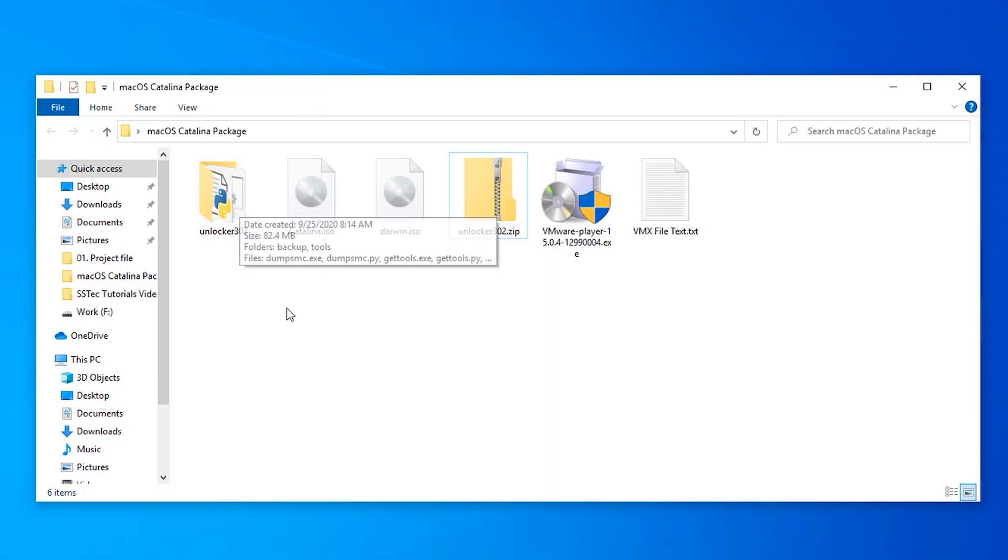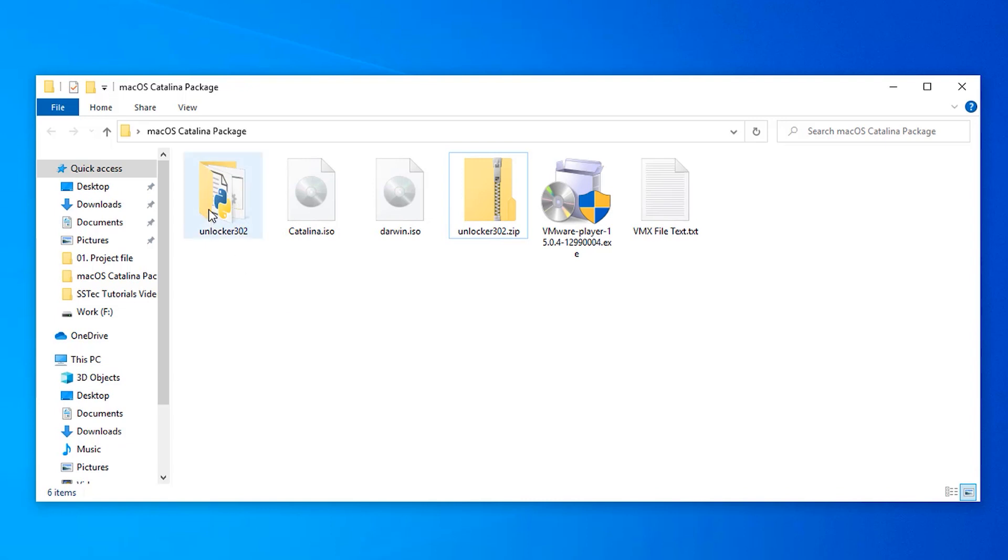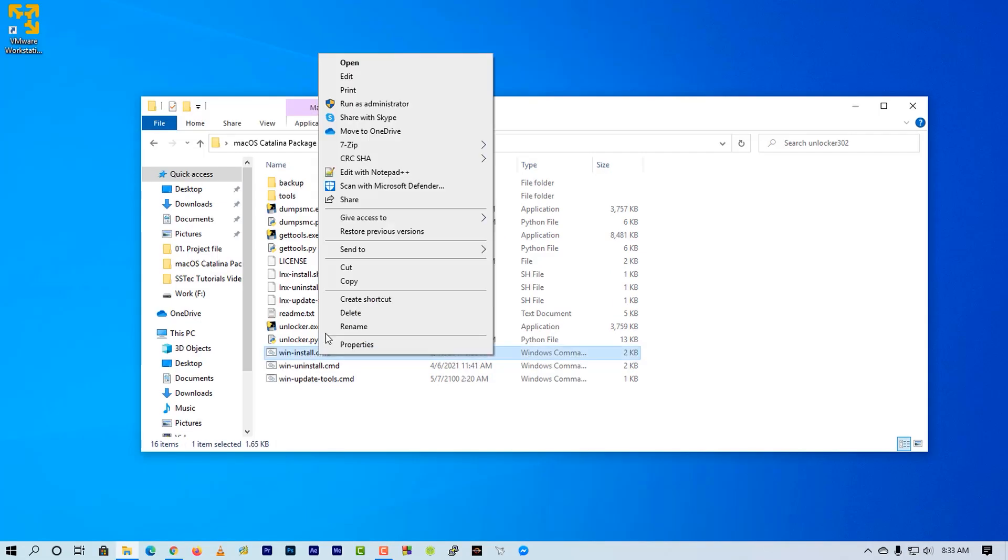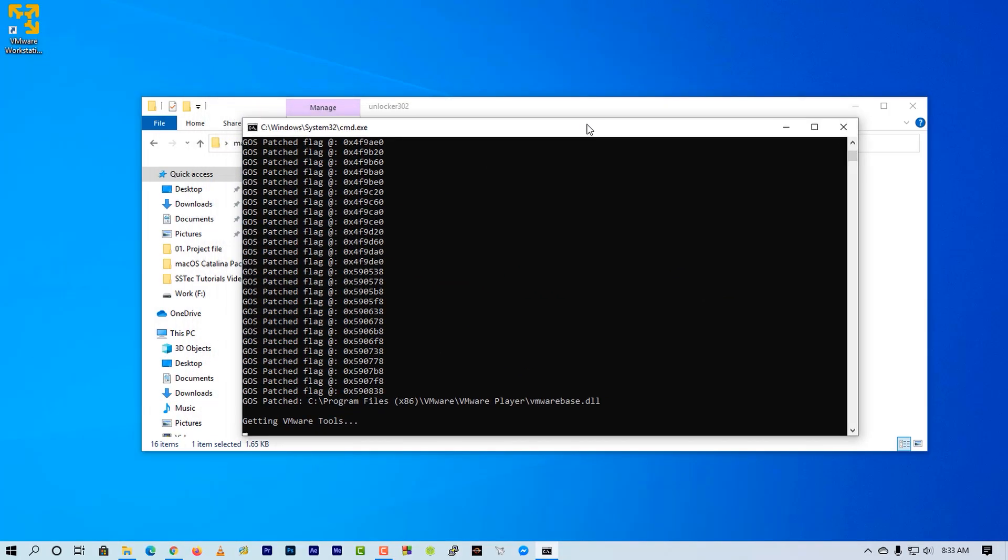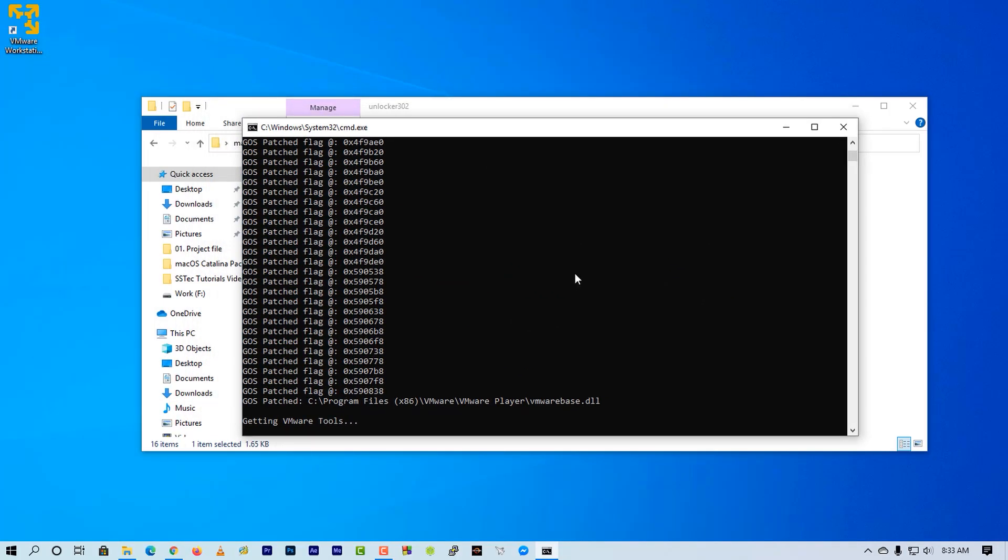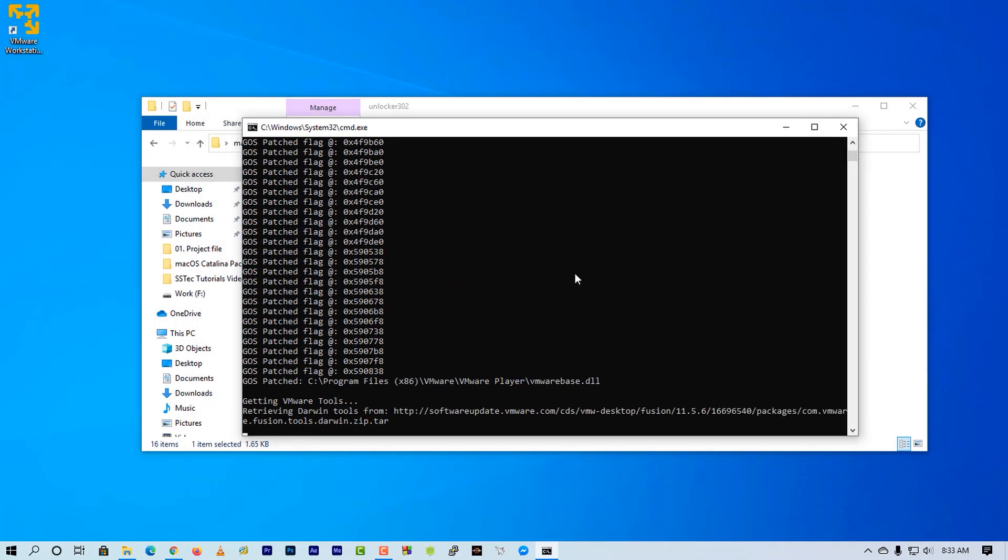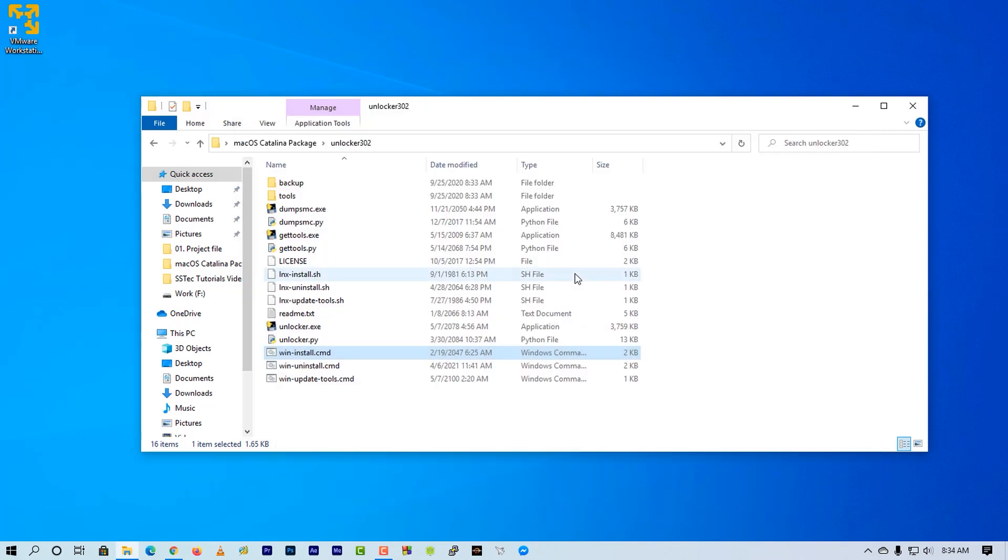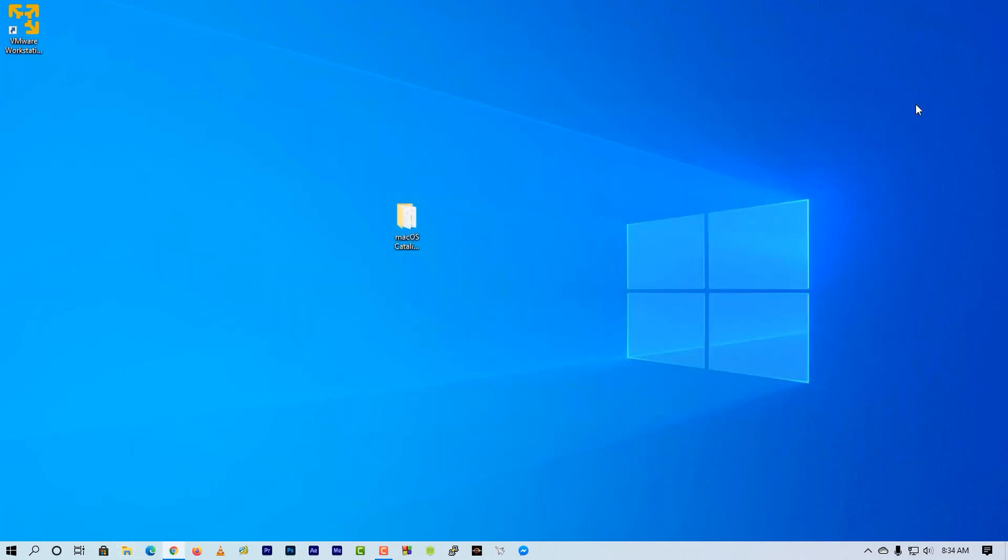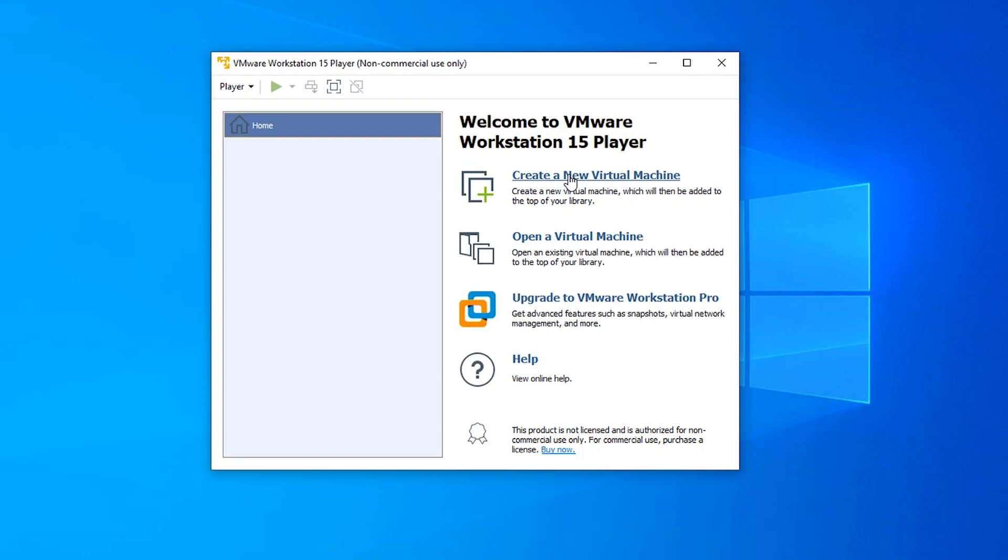Then go into that folder and there you will find win-install.cmd batch file. Open that file using administrator. Now it will enable macOS feature on your VMware Player. Now open VMware Player, click on create a new virtual machine.